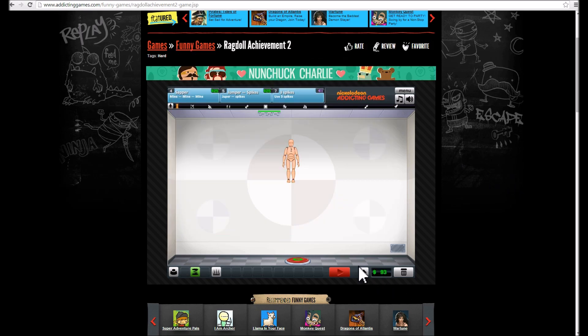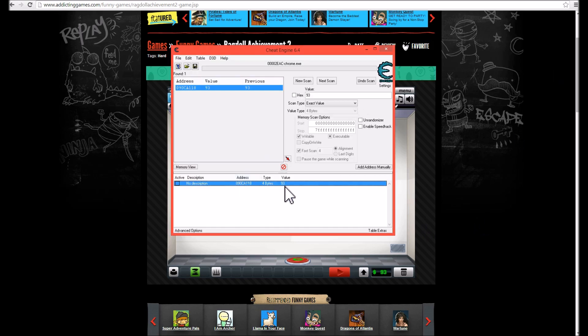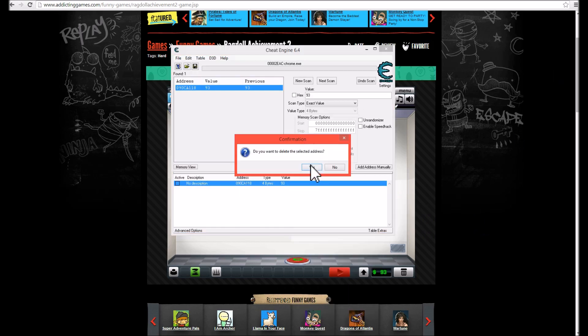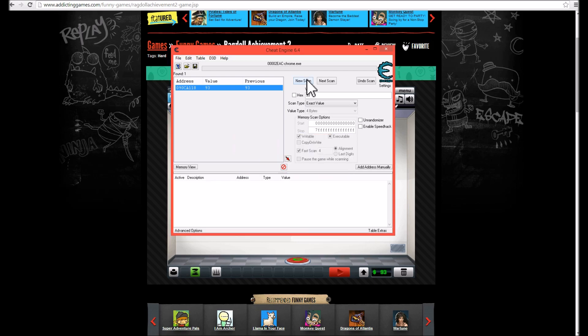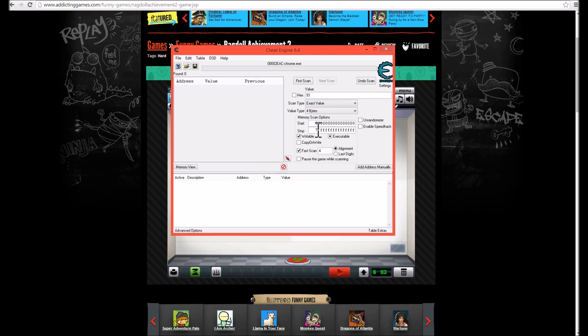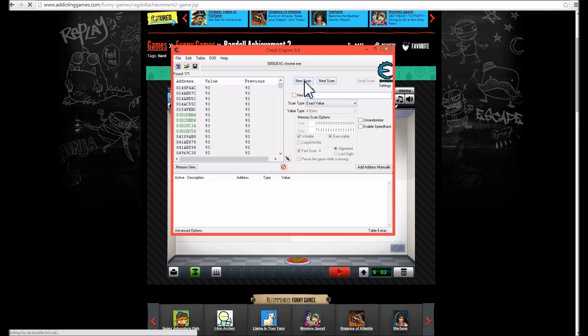So to do this, let me just delete this record and create an entirely new scan. I'm going to search for 93. So keep it an exact value and four bytes. All right, so type in your value which is 93. First scan. And as you can see it found like a billion.